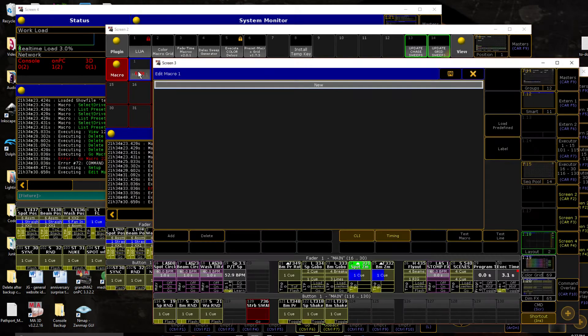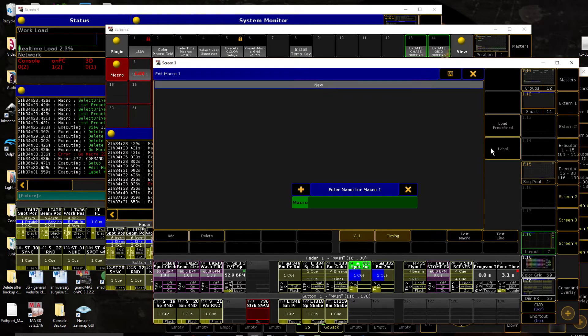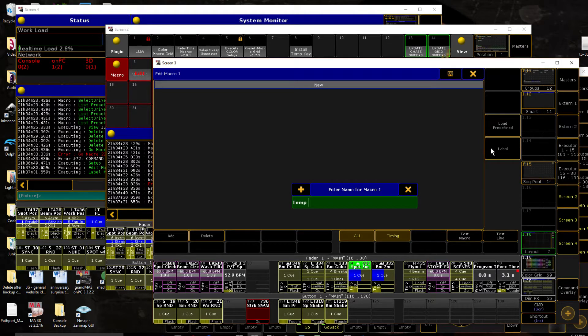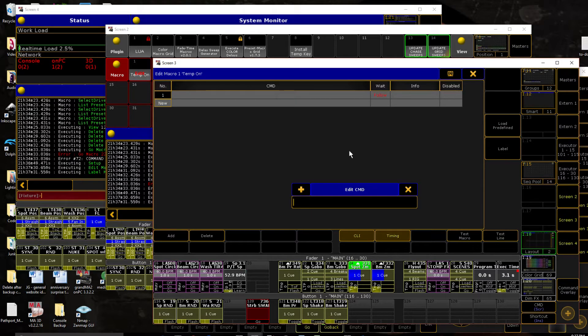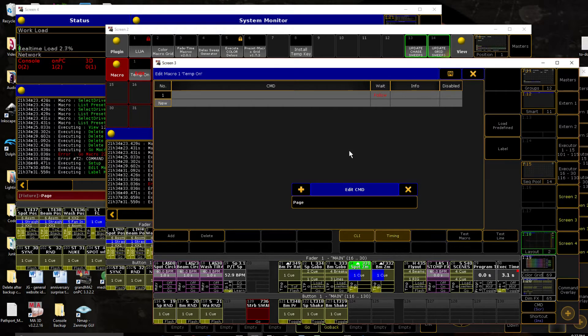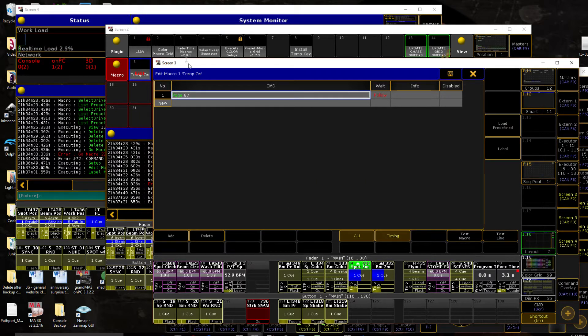So macro one was our on page, so temp on. And we need to go, I'm going to use page 87. There's no reason you should feel the need to use that page. That's just kind of a number that stuck with me.